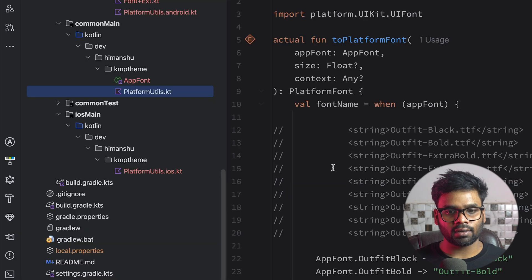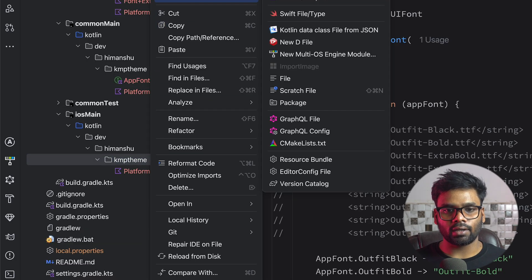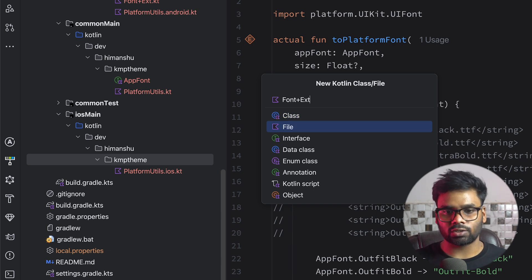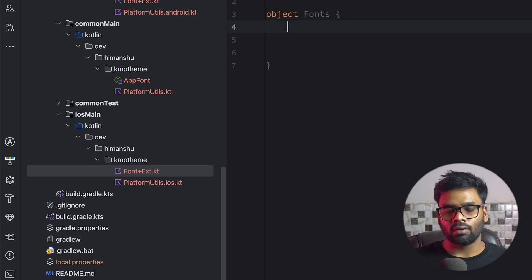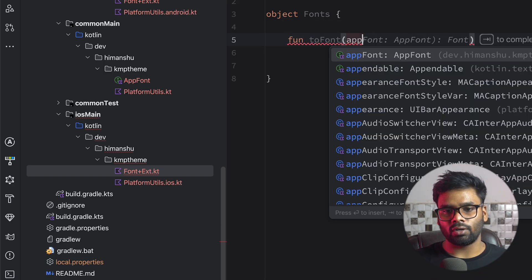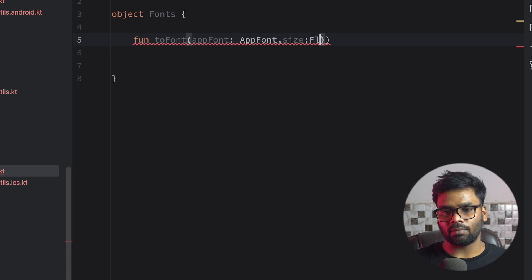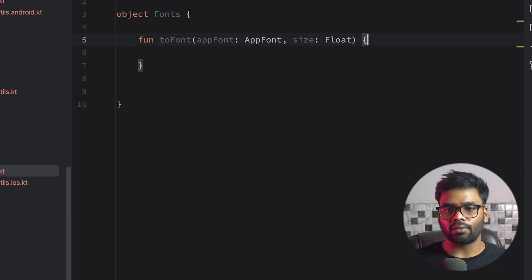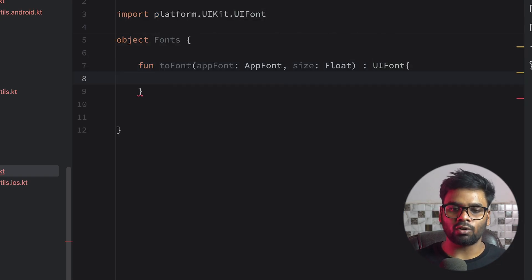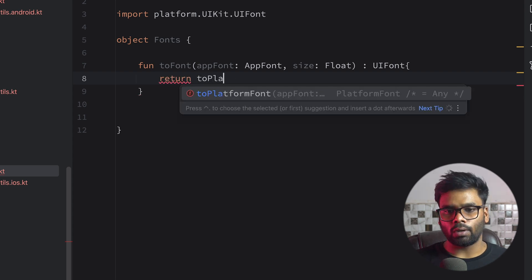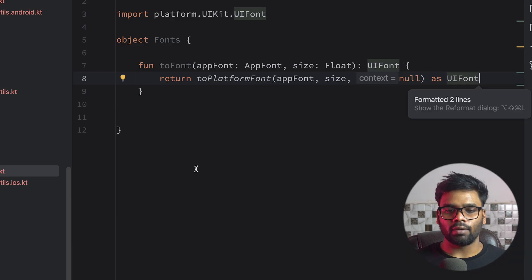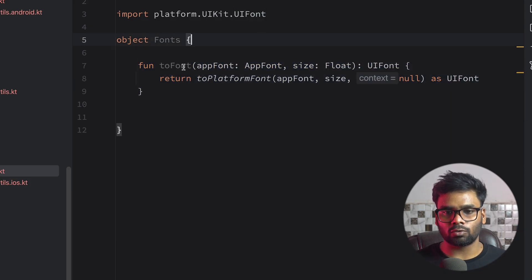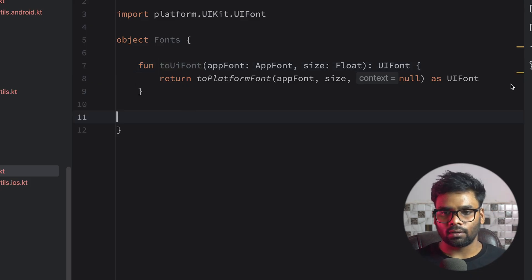Now it's time to create an extension within iOS main. Right-click, create a new file named FontExtension. In this file we have an object named Fonts with a function toUIFont that takes an ApplicationFont and a size of type Float, returning a UIFont from platform.UIKit.UIFont. We return toPlatformFont passing the ApplicationFont and size, with the last parameter as null, typecast to UIFont.